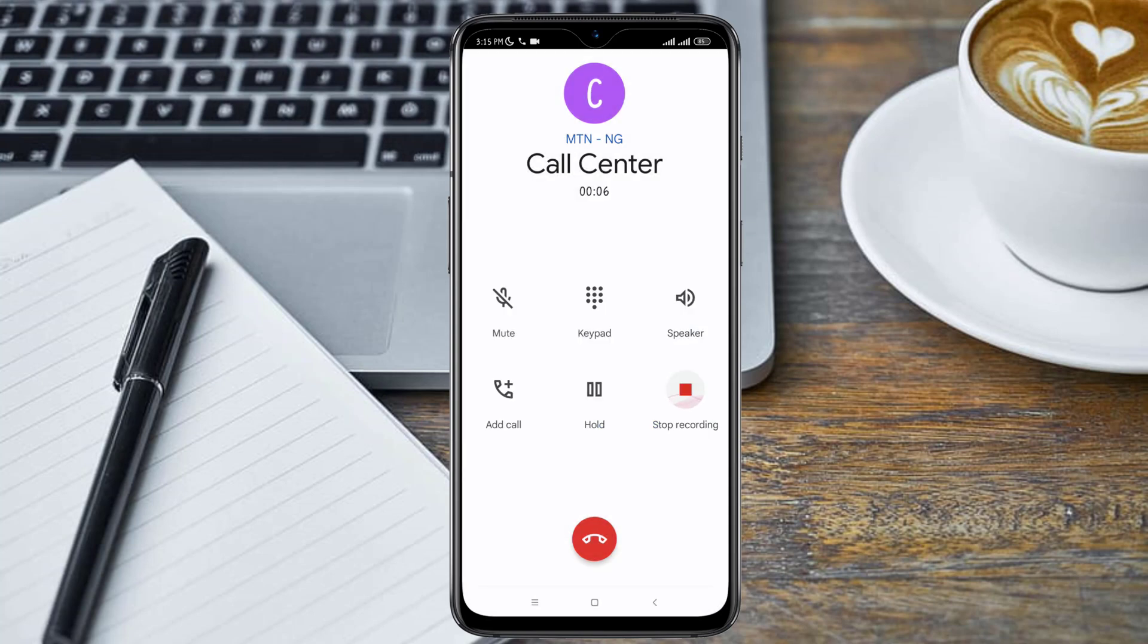So as you can see guys, the warning that the call is now being recorded is no more. But please note that before you try out this method and record someone's call without the person's consent, make sure it is actually legal in your country to do so.